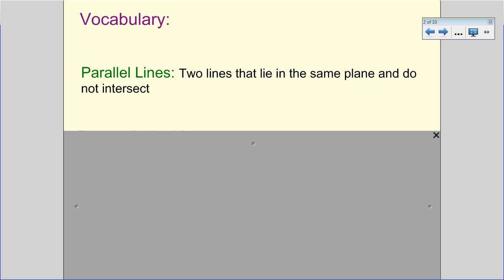Our first word is parallel lines. The definition is two lines that lie in the same plane — we can have our horizontal or our vertical plane — and they do not intersect. We'll often see two lines drawn side by side, and on those lines there will be little arrows or triangle marks, and that's what denotes parallel lines.